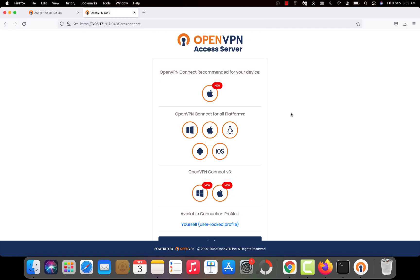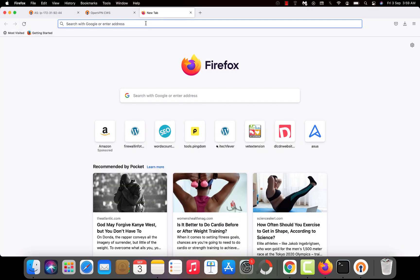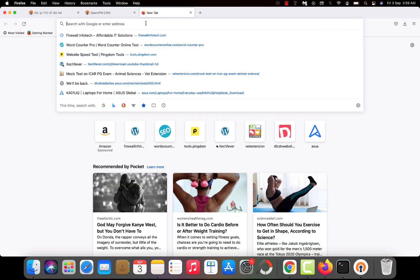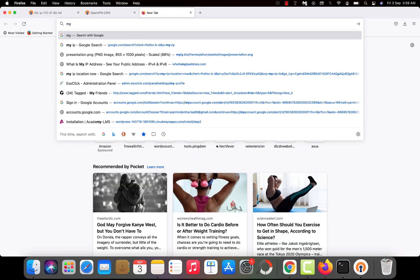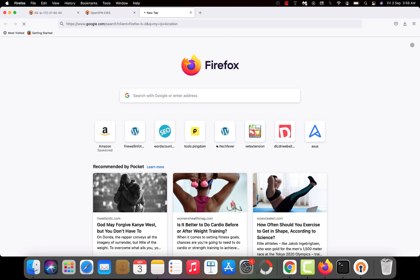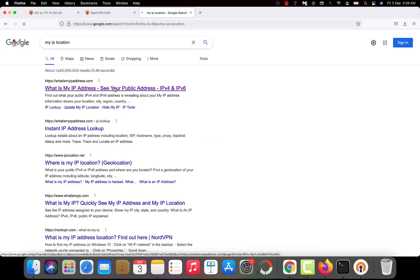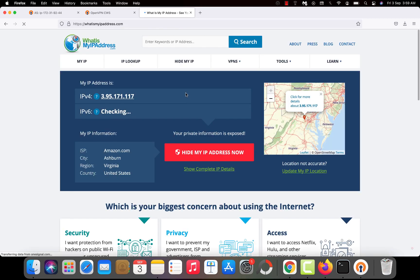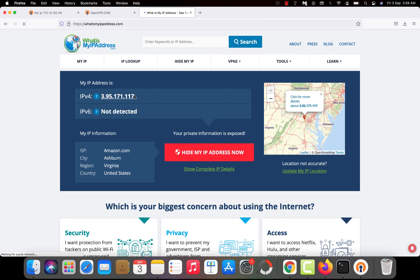How to check it? Let's Google it. My IP location on Google. Open this URL. You can see it is showing my IPv4, which is the IP address of the created server. The ISP is amazon.com and region is Virginia United States.